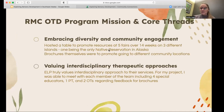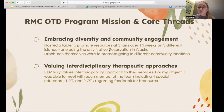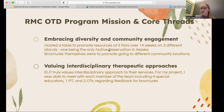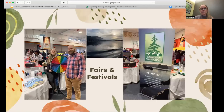My project aligned with the core threads of embracing diversity and community engagement. We were able to promote these resources at five fairs over 14 weeks on three different islands, one of these islands being the only native reservation in Alaska. The second core thread is valuing interdisciplinary therapeutic approaches. We were able to meet with every single member of the interdisciplinary team to enhance these resources going out in the community.